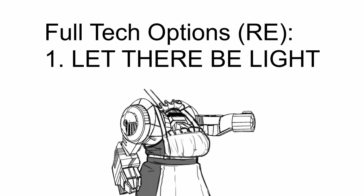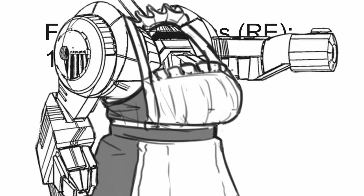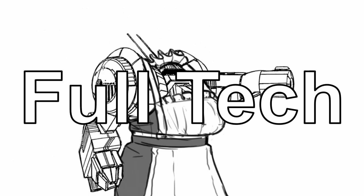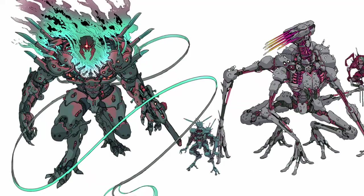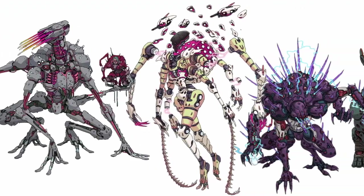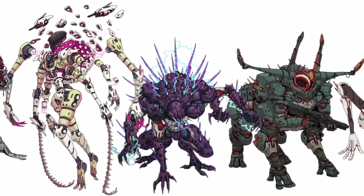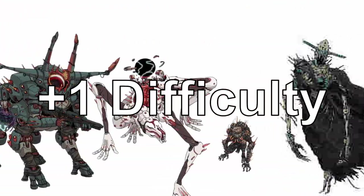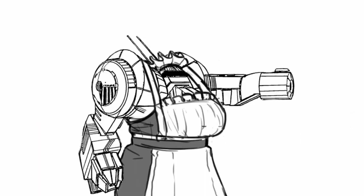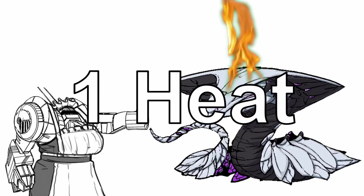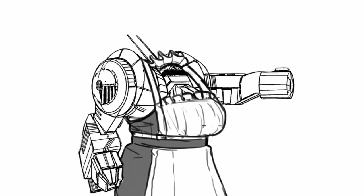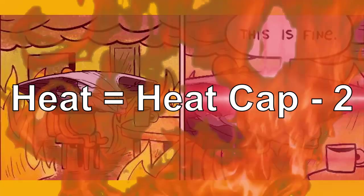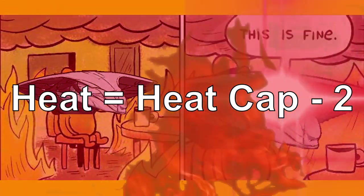Lastly, Reverse Entropy gives you a unique full tech action called Lethary Ball. With this full tech action, you can target up to 8 targets all together with a minimum of 1 within your sensor range with plus 1 difficulty. For each character you target, you receive 1 heat. On hit, your target takes heat equal to their heat cap minus 2.